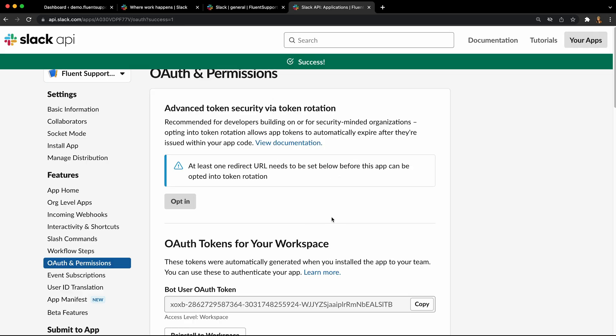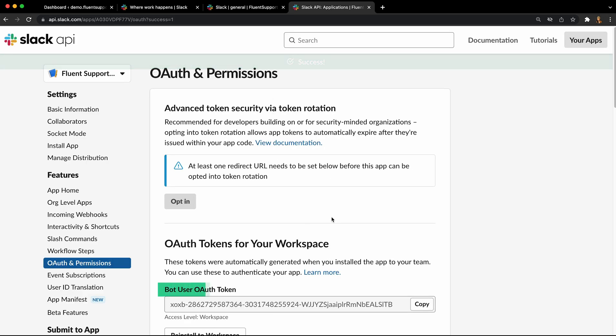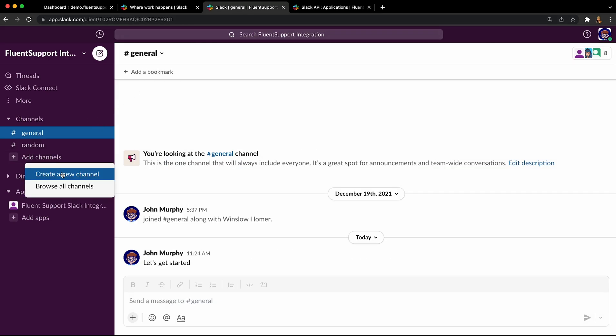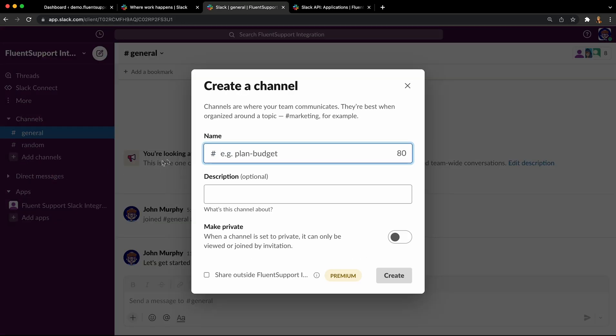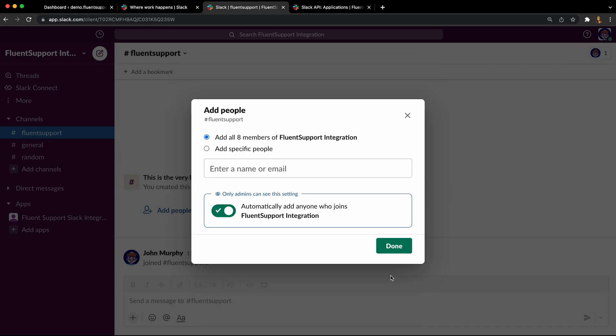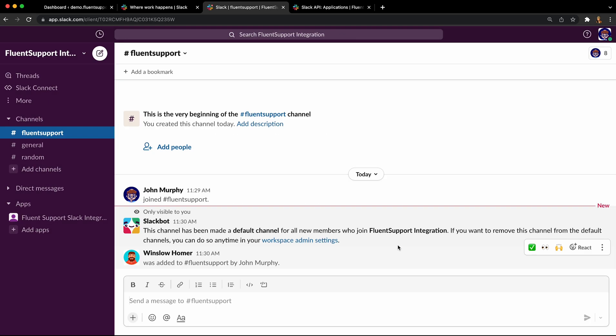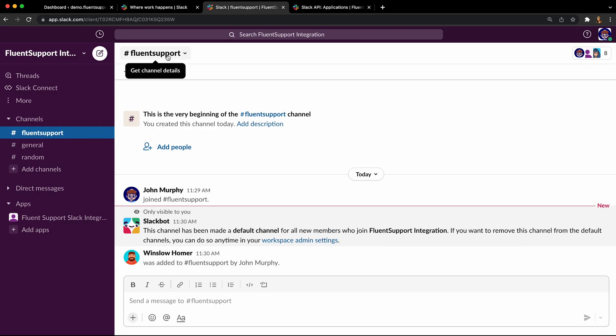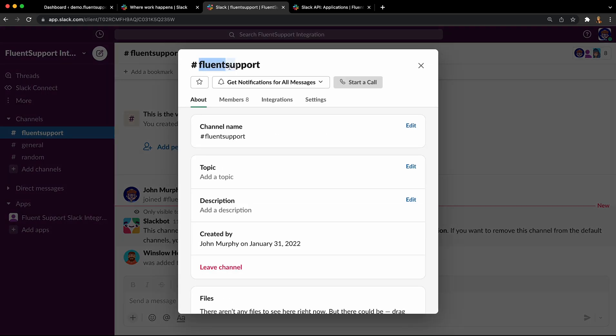The app will create a bot user OAuth token that you need to copy. You need to add the new app to a Slack channel. Remember to copy the channel name without the hash and channel ID for later use.